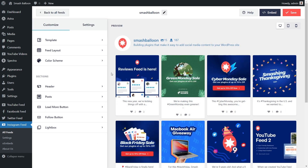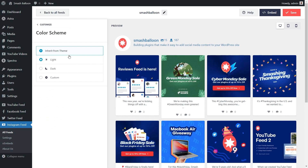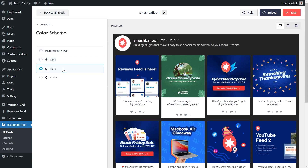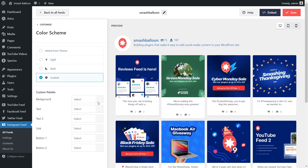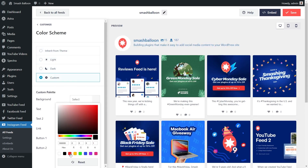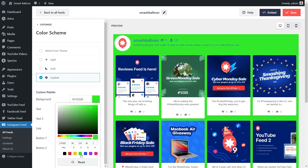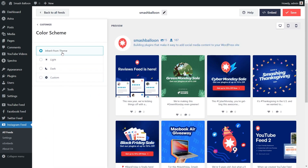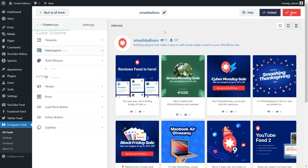Next, if you want to modify the color palette for your Instagram feed, go into color scheme on the left-hand side. Currently it's set to inherit from theme, which means it automatically matches the design of your website. We also have a light theme, a dark theme, or even a custom theme where you can select the exact colors you want for your feed. Once you're happy with the color scheme, go click on save in the top right corner.